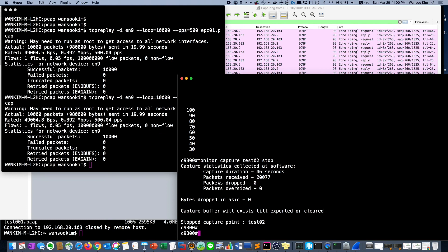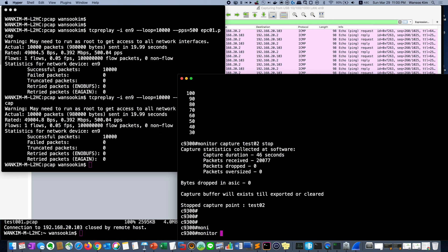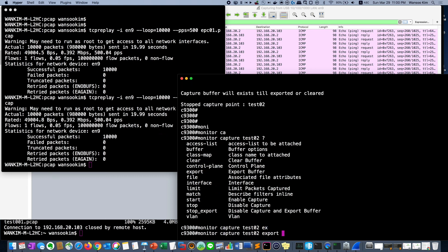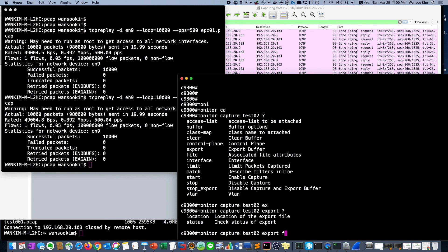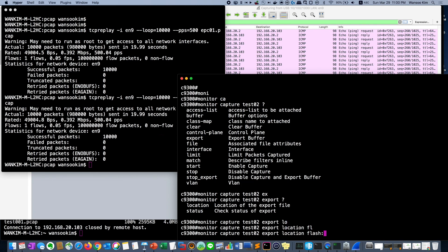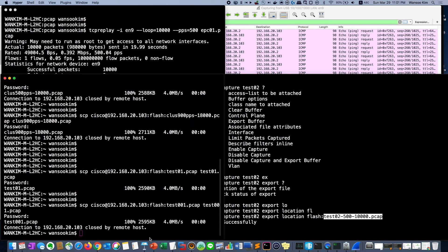So we can export. Actually we did it in memory so we have to export. Export location flash and test02 500pps and eventually it's 10,000 pcap. Saved. Now let's get it by SCP command.